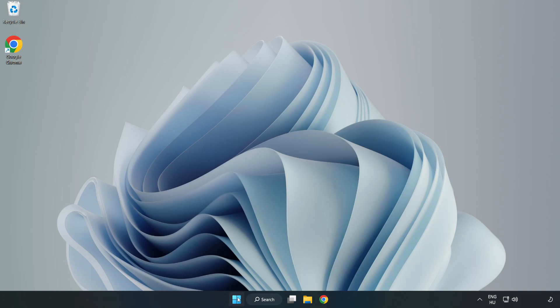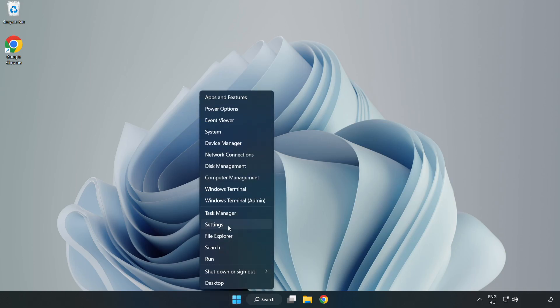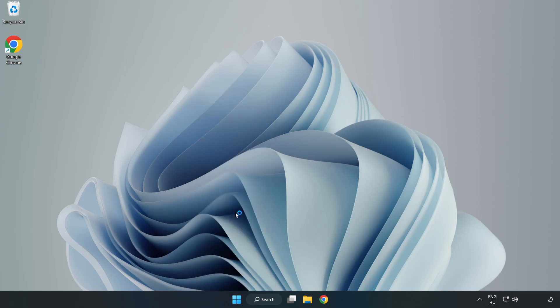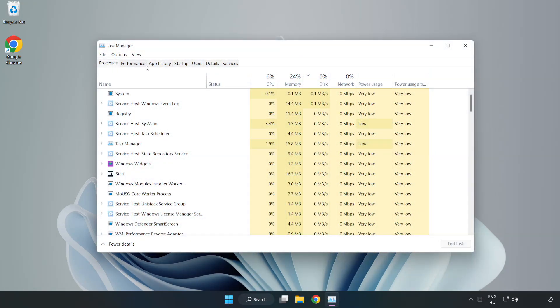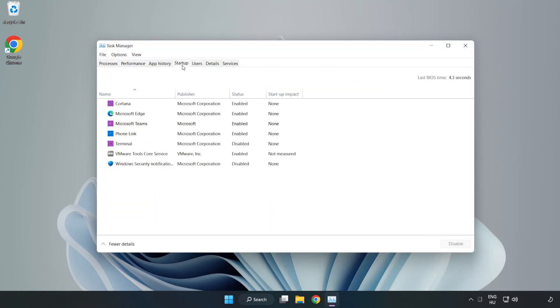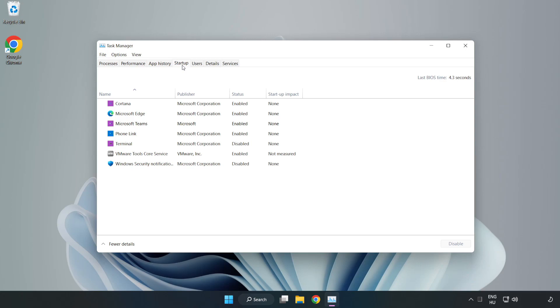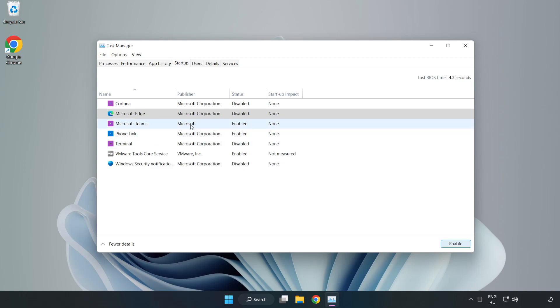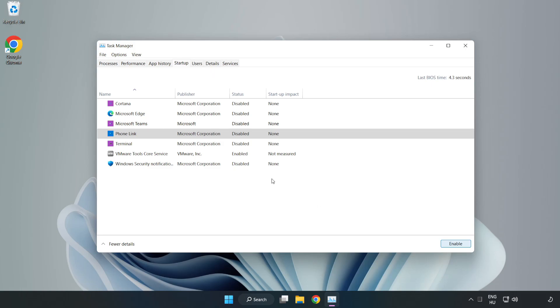Right-click Start Menu. Open Task Manager. Click Start Up, disable not used applications. Close window.